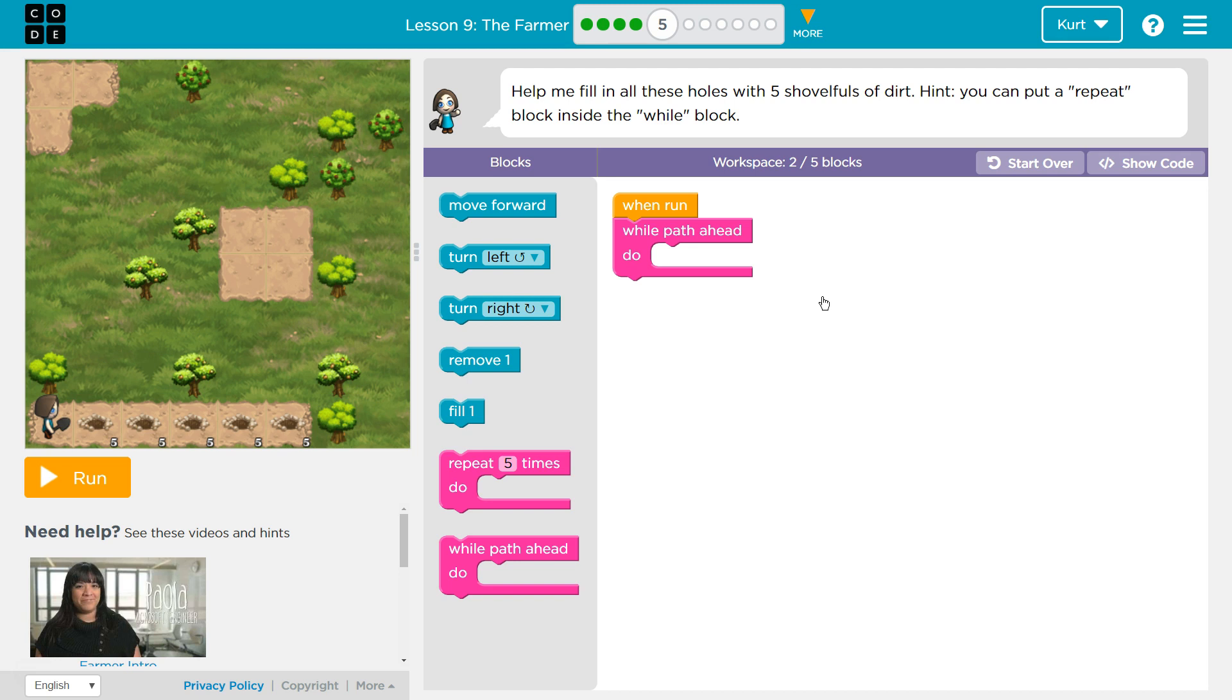Help me fill all of these holes with five shovels of dirt. That's a lot. Hint: you can put a repeat block inside of the while block.